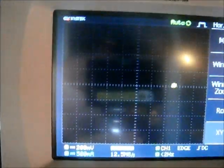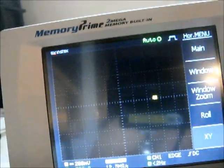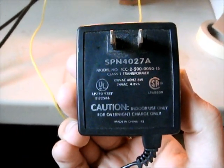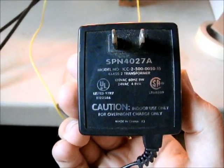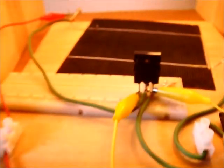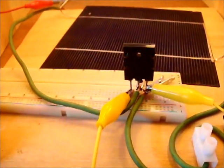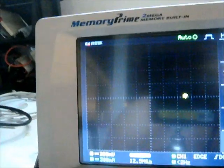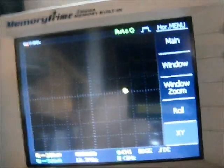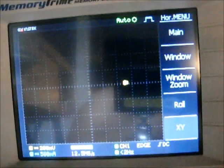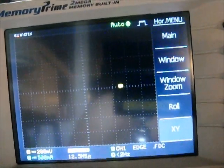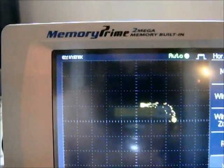All right. And now, this is just a wall wart, 24 volts AC transformer. And it's plugged to the base of the transistor and the emitter, just with alligator clips. And I'm going to plug that in. And you'll see the VI curve start to form. And there we go.